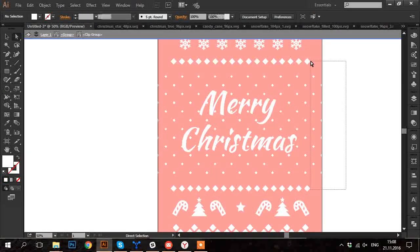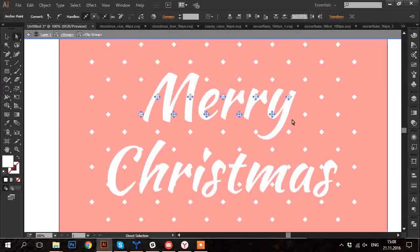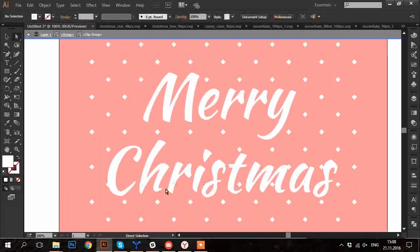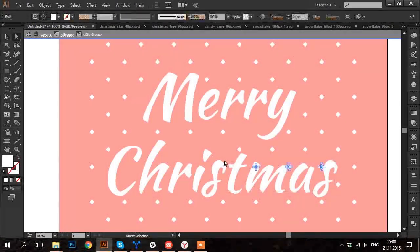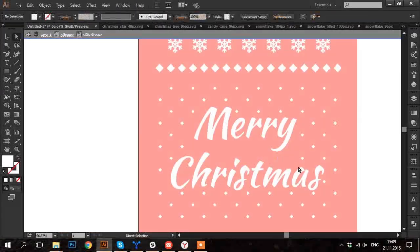Now I choose Direct Selection Tool and delete all the tiny diamonds that go out of the edges or interfere with the text.